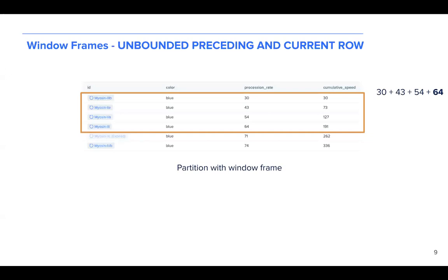So we see by the end of our sixth myosin motor protein, we have reached a sum of 336. This is a running sum of all the calculated myosin motor proteins with procession rate in ascending order.